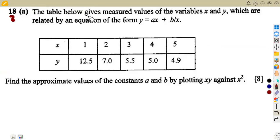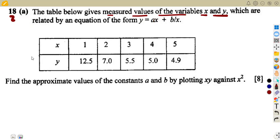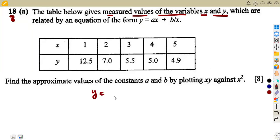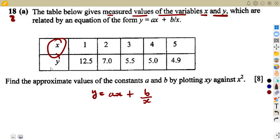We are given this: the table below gives measured values of the variables X and Y. The variables there are X and Y. They are related by the equation in the format given here, which is Y is equal to AX plus B over X. Then we are given the values of X and the values of Y.